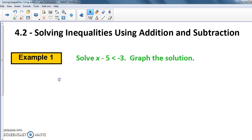Hi guys, in this video we're going to talk about solving inequalities. Previously we've written them and graphed them; now we're going to start solving them. If you remember from last year, solving inequalities is actually really similar to solving equations, and that's why we did those last couple of problems as review today in class. In your notes, go ahead and write the title here — 4.2 — and put the date.